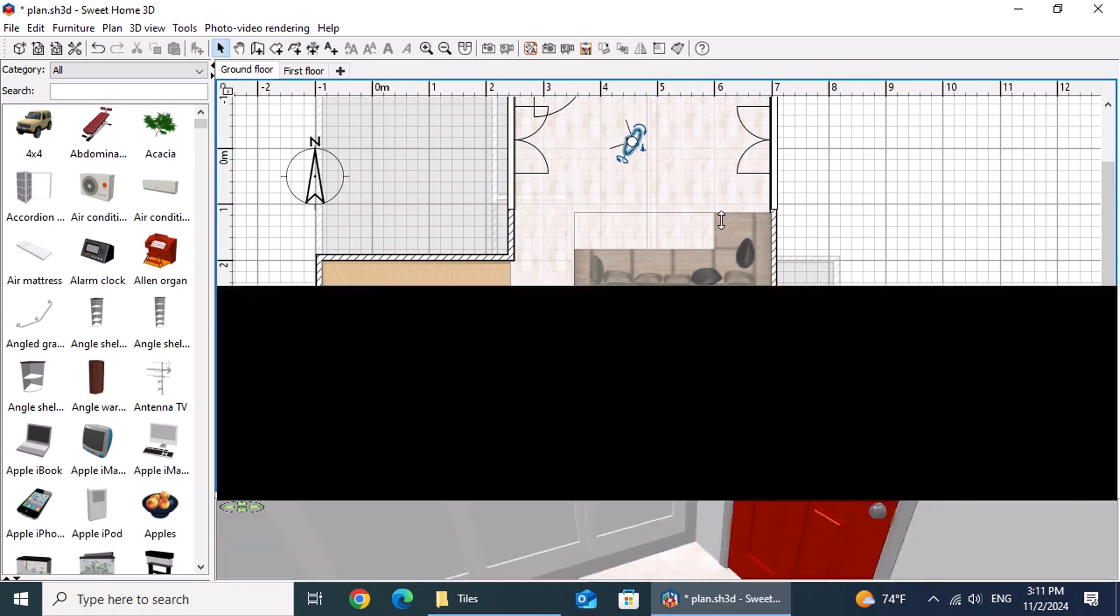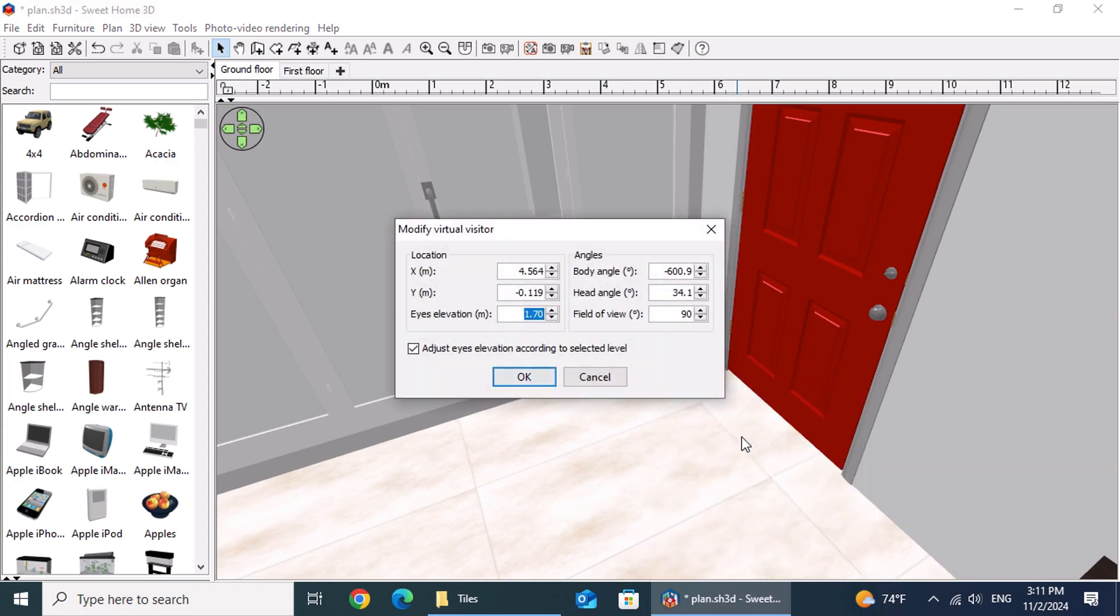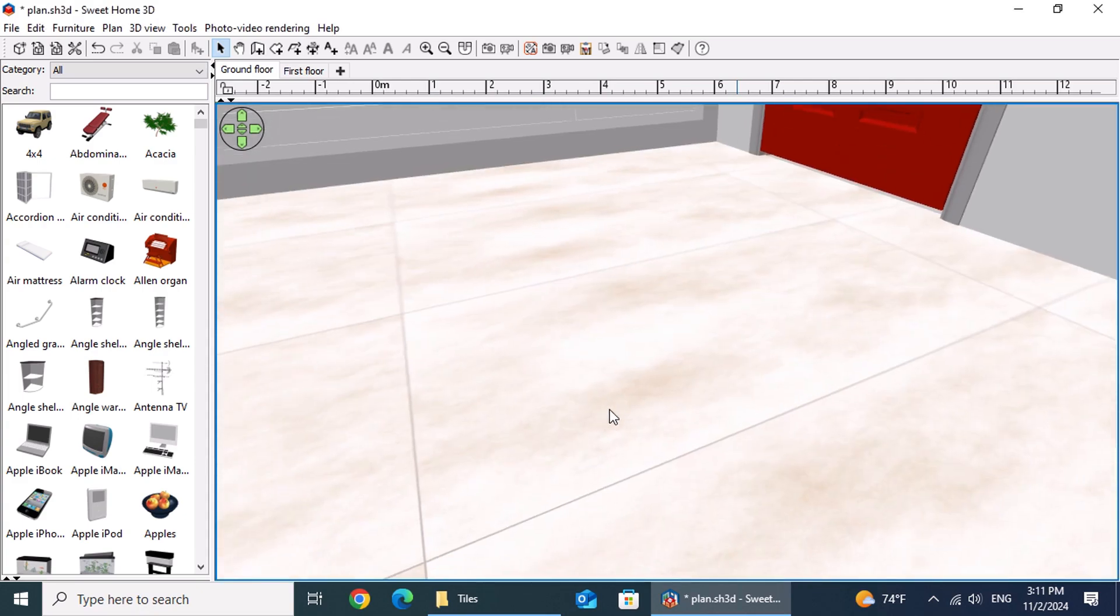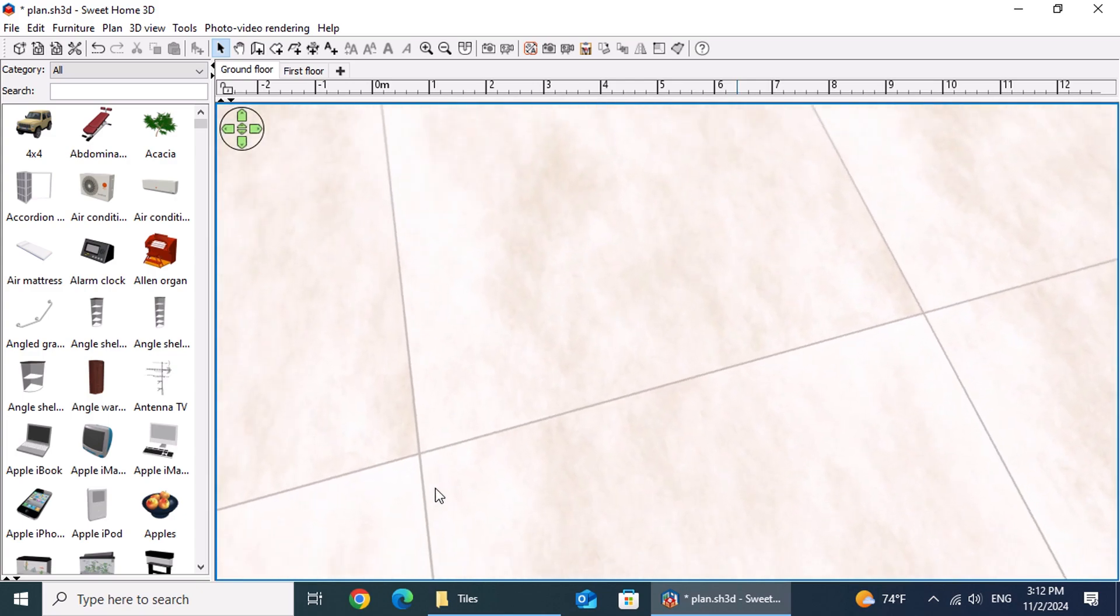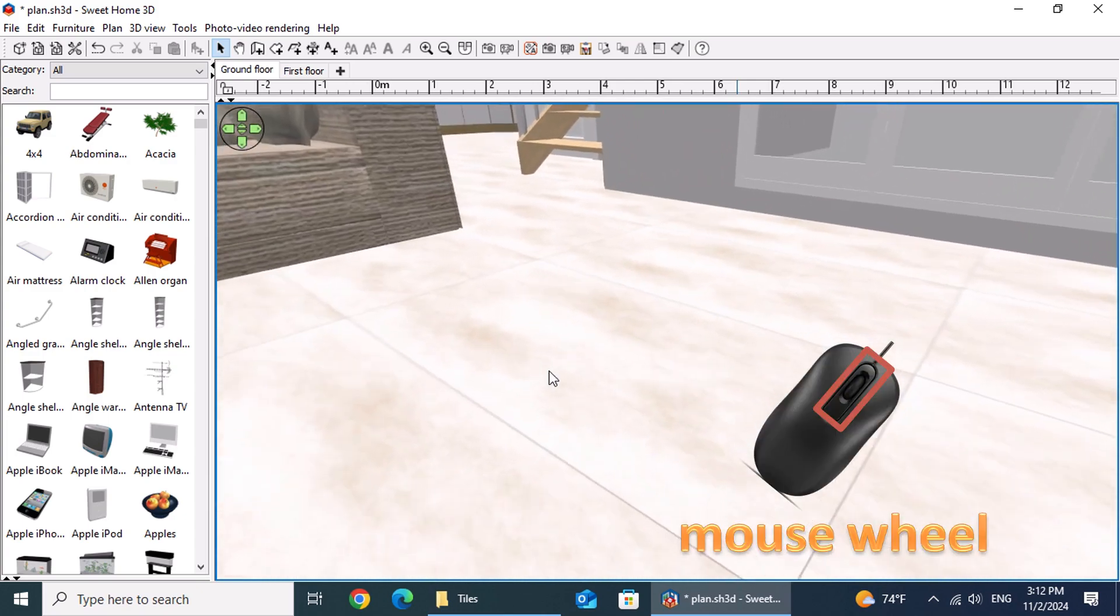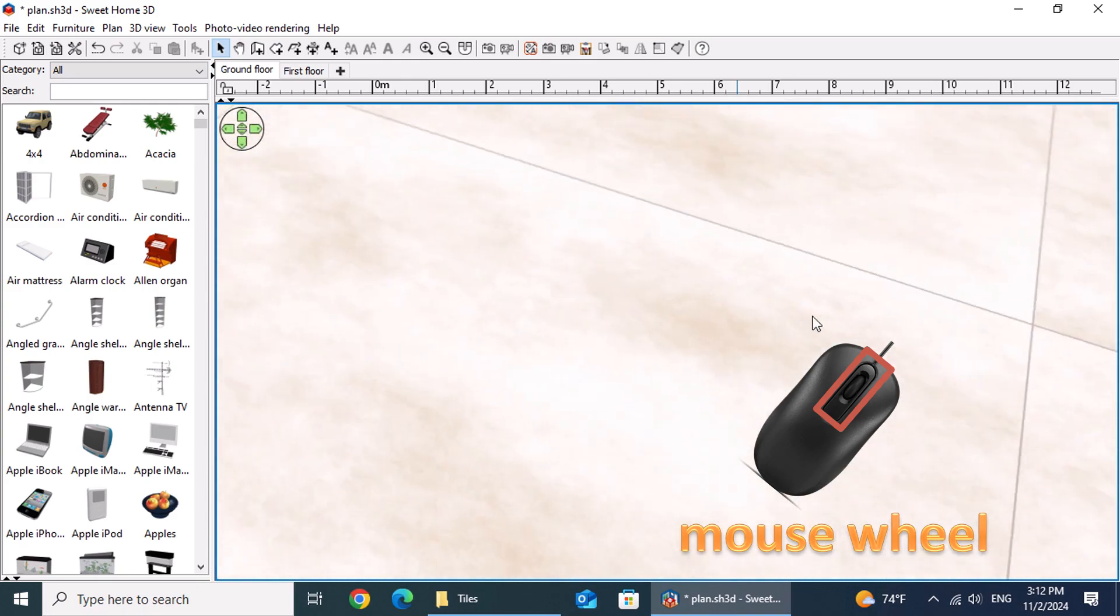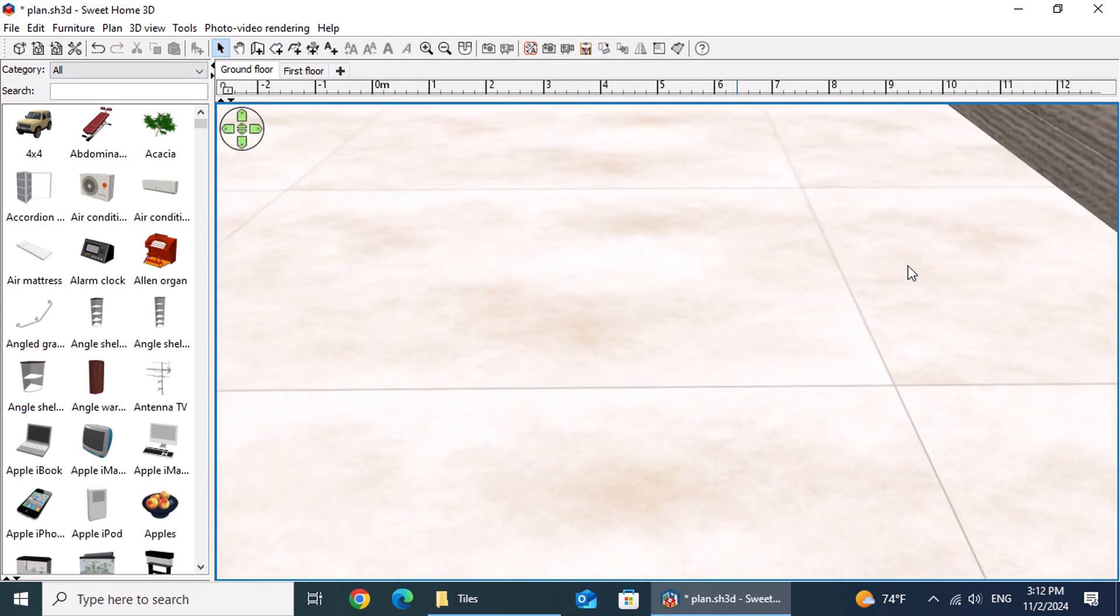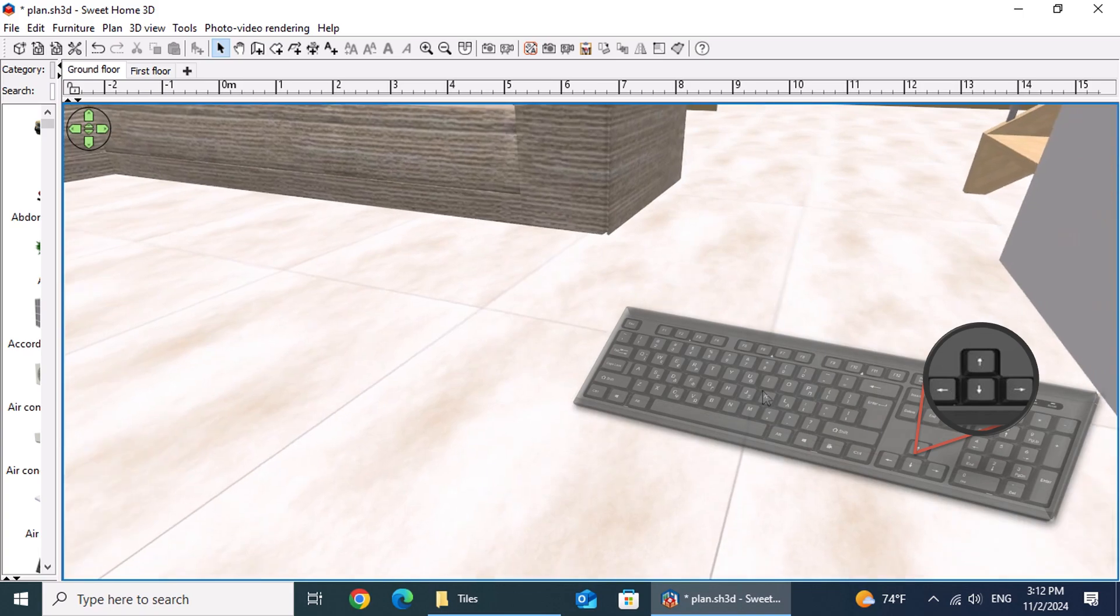To zoom in closer, right-click the 3D view again and choose Modify Virtual Visitor from the menu. To navigate, hold down the left mouse button and drag to pan the view, or scroll with the mouse wheel to move forward and backward in the room. You can also use the arrow keys for navigation.